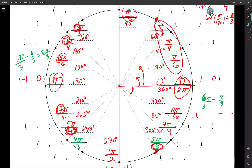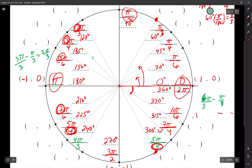Does that make sense to you guys? Yes. Practice makes progress. So it's all very similar — it's all just beautiful patterns, and hopefully you fall in love with math.